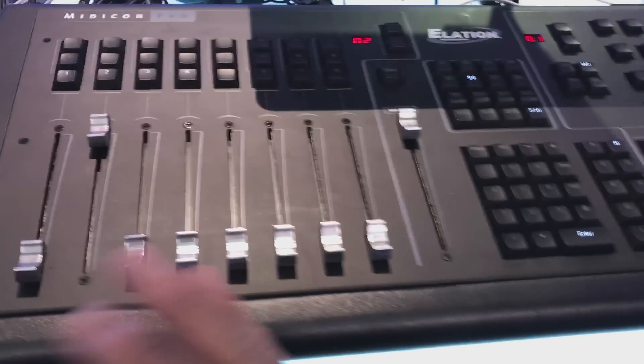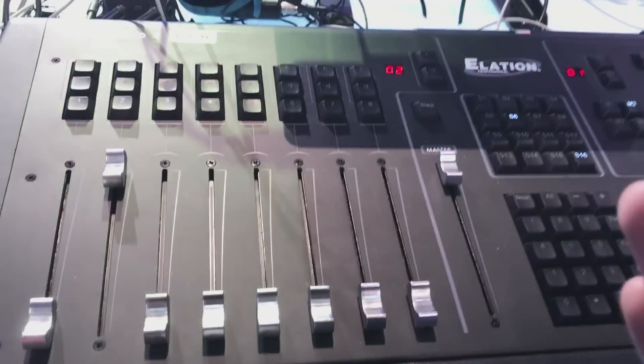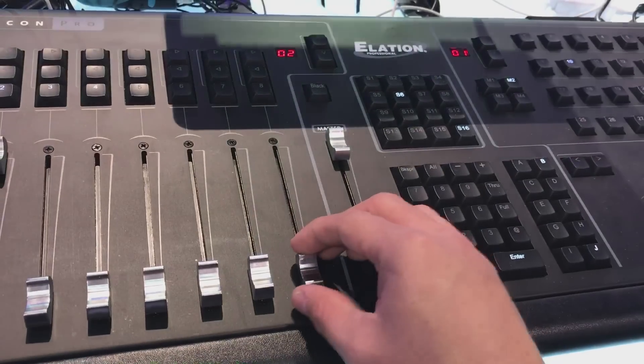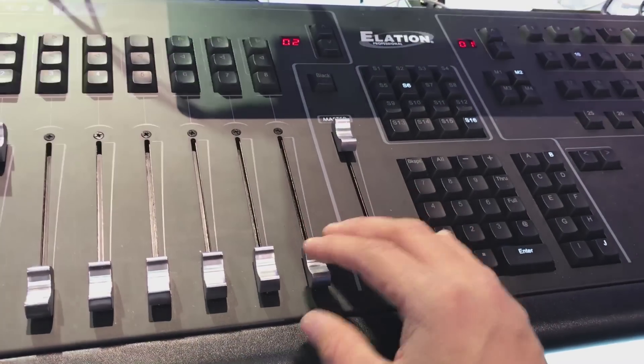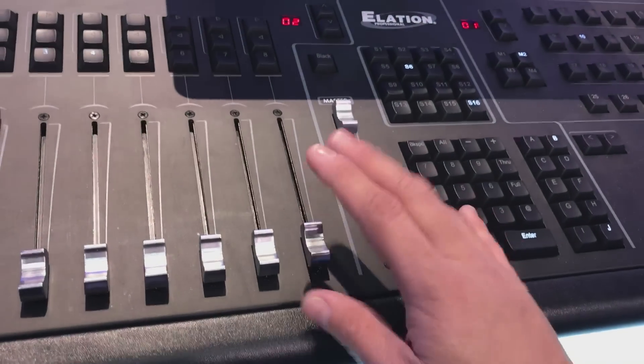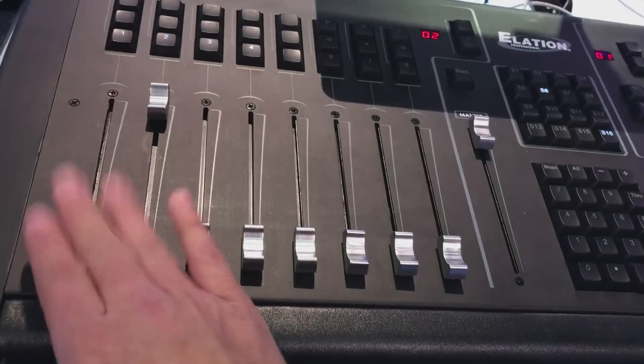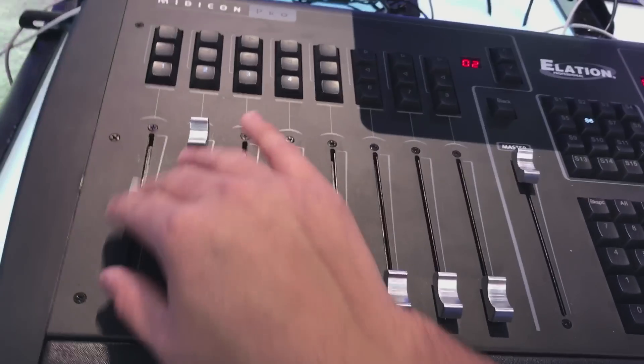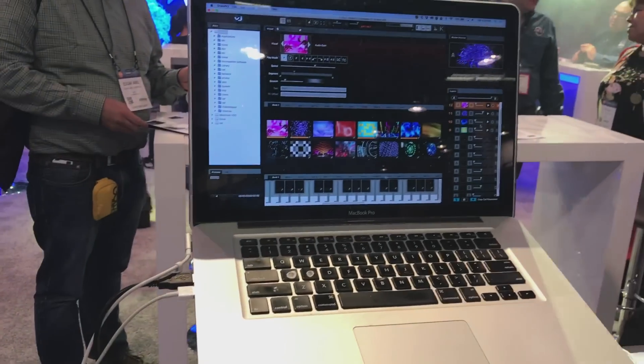But another thing is if you're in a bass heavy environment, you're going to have problems with the bass shaking the faders. With the Midicon Pro, you have to manually touch the faders for them to actually take movement.